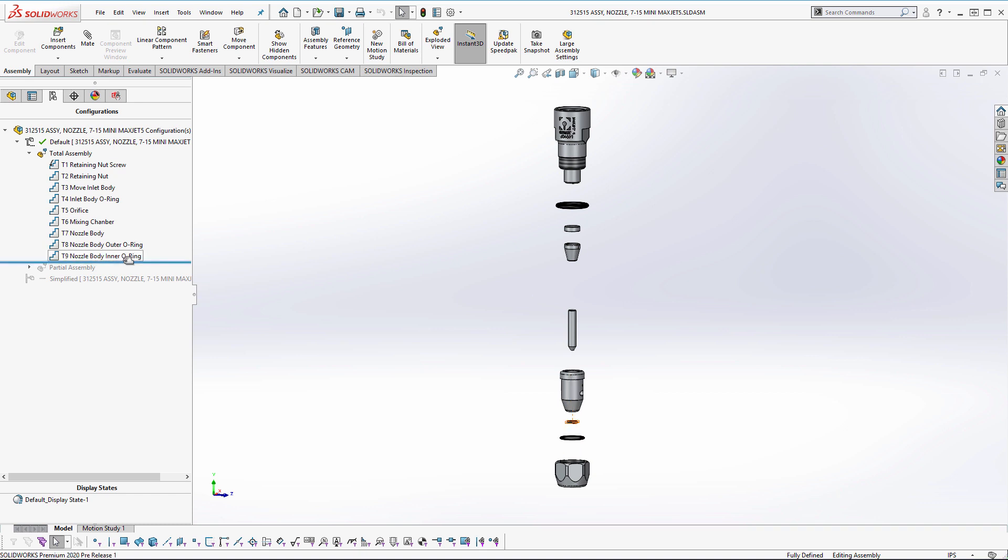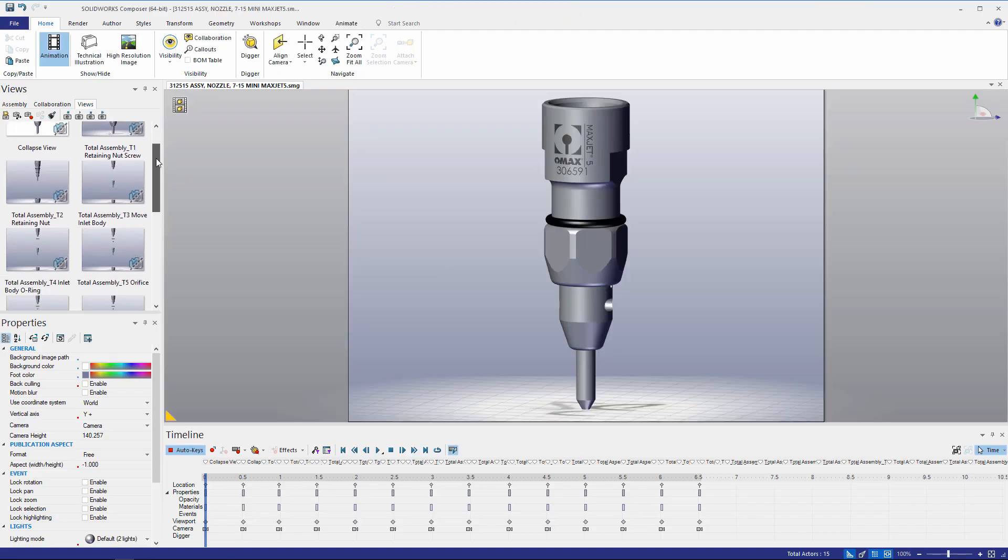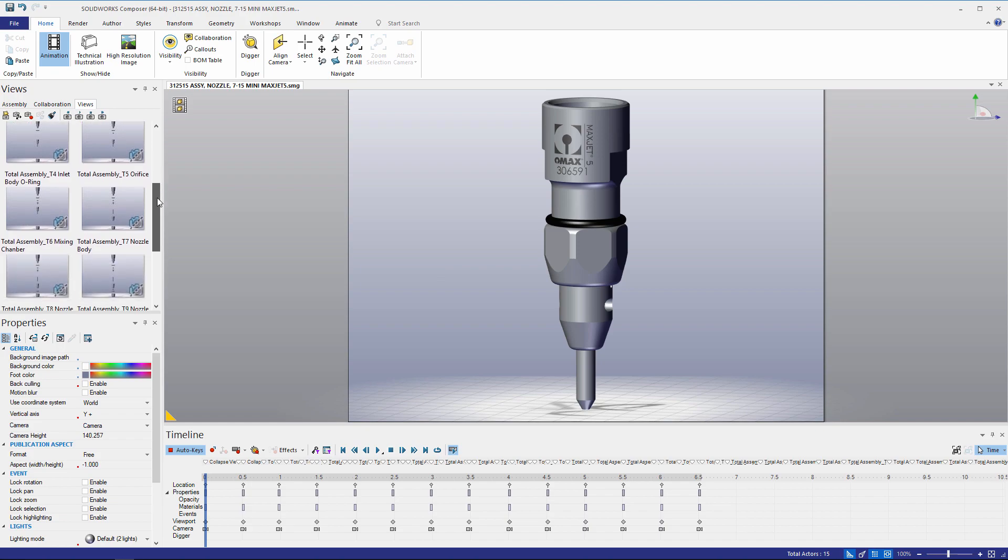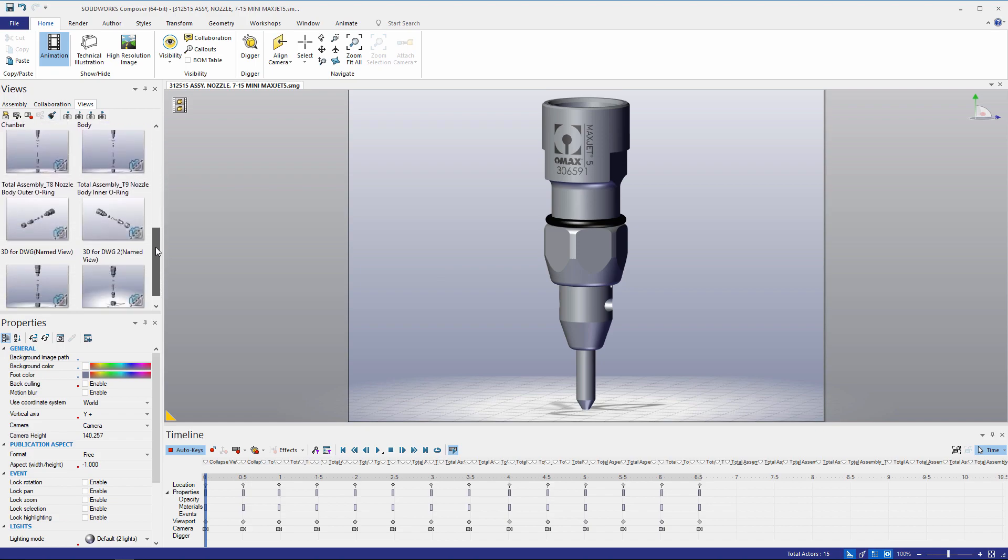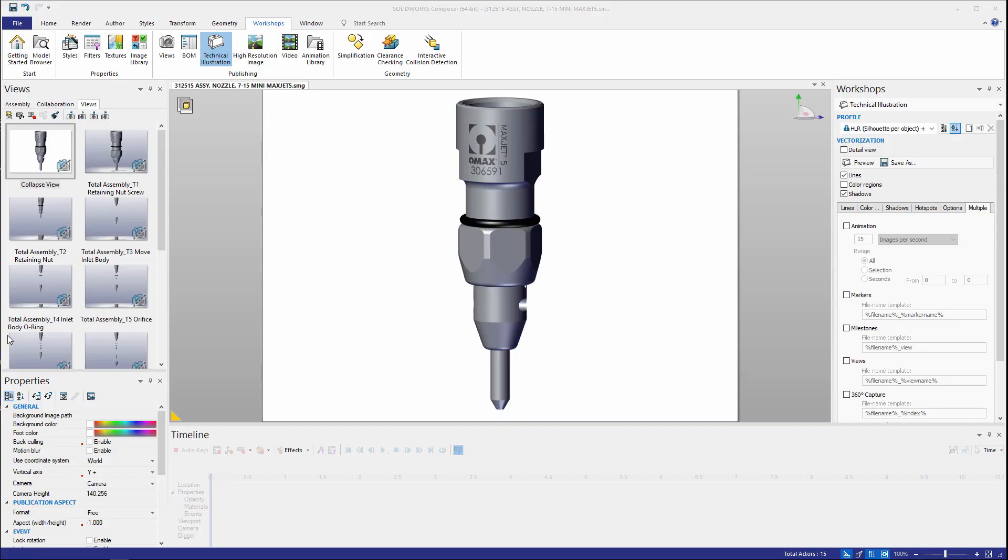We can take each one of these views and reuse them as we like in SolidWorks Composer. Upon opening this model in Composer we can see all the different views that were automatically created. We have this water jet nozzle and we're going to take a look at how we can create an animation using a storyboard technique.